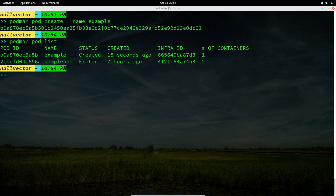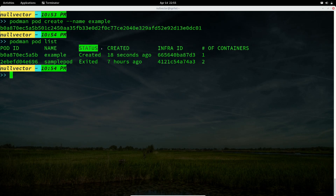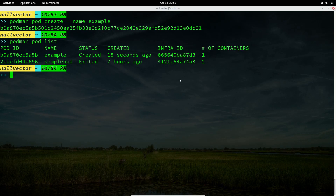Running 'podman pod list' shows the available pods on your system. The sample pod is one I created before; the example pod is one we just created. You can see the pod ID, pod status, creation time, infra ID, and number of containers inside the pod. To view individual containers inside pods, use 'podman ps -a --pod'.